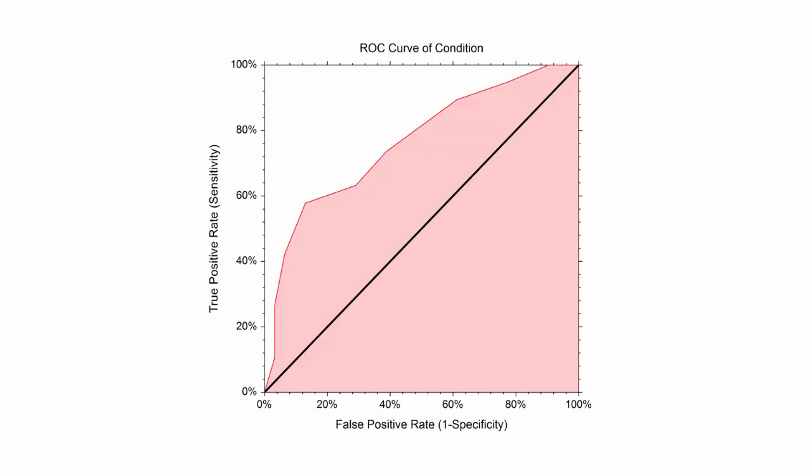NCSS also provides the capability to produce a smooth estimate of the ROC curve, called the binormal estimation ROC curve.